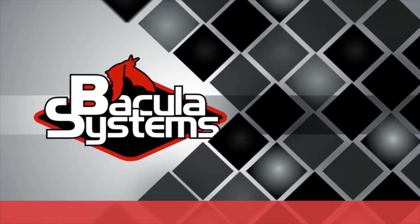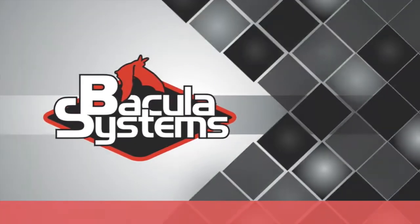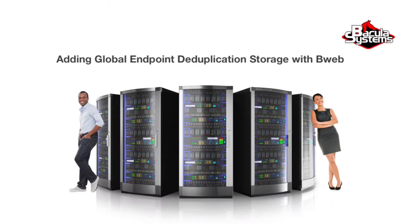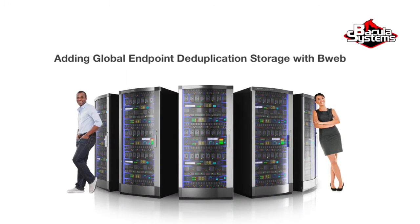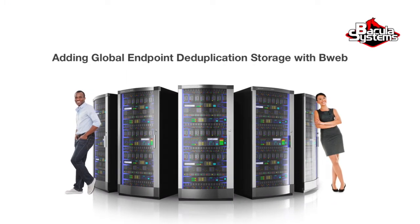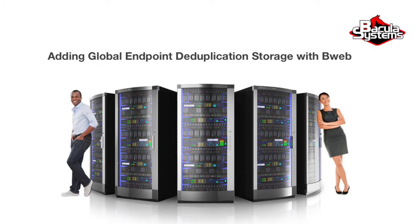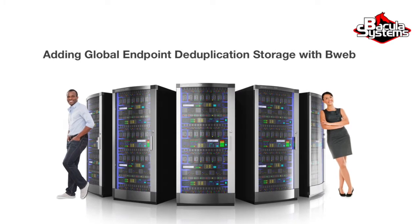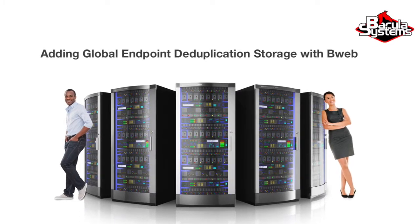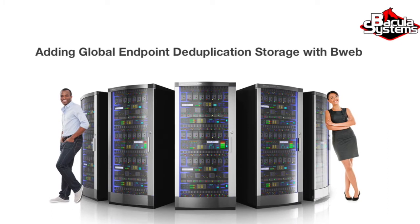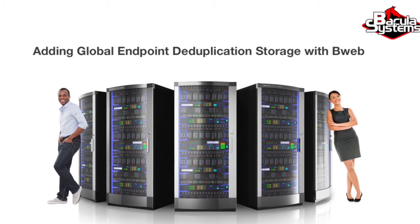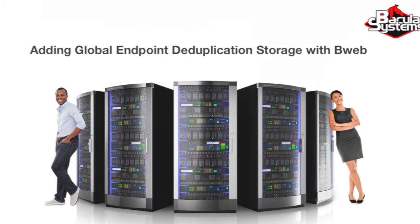Bacula Enterprise Edition to the rescue. Welcome to the Bacula Systems web series. This continuation of our B-Web intro is designed to show you how to add new storage to your Bacula Enterprise installation. If you haven't yet seen part one of the B-Web intro videos, it may make sense to start there.